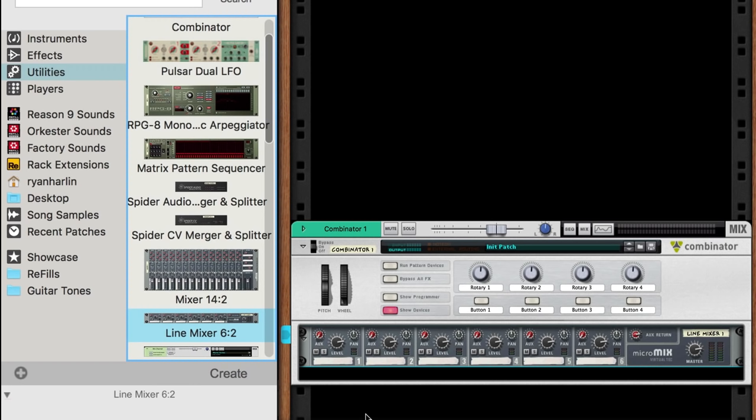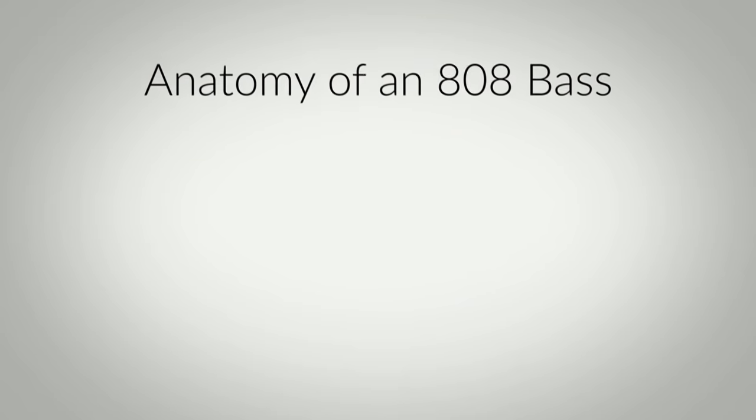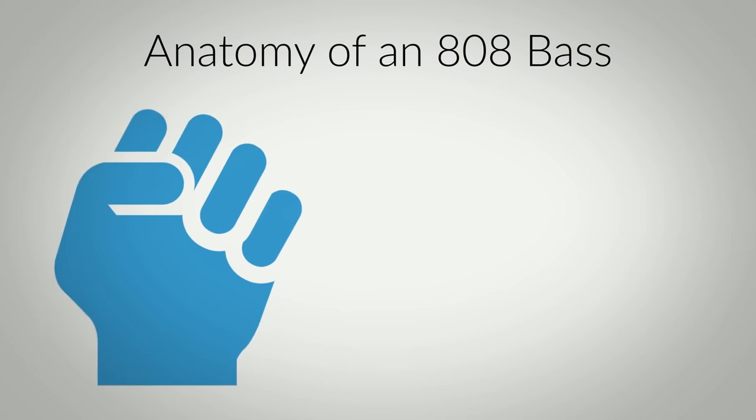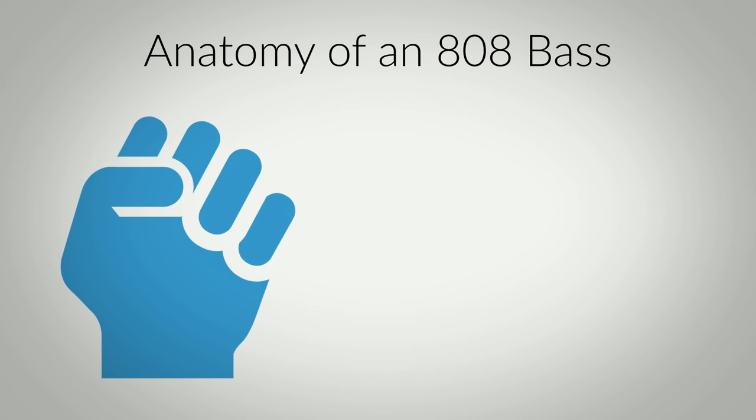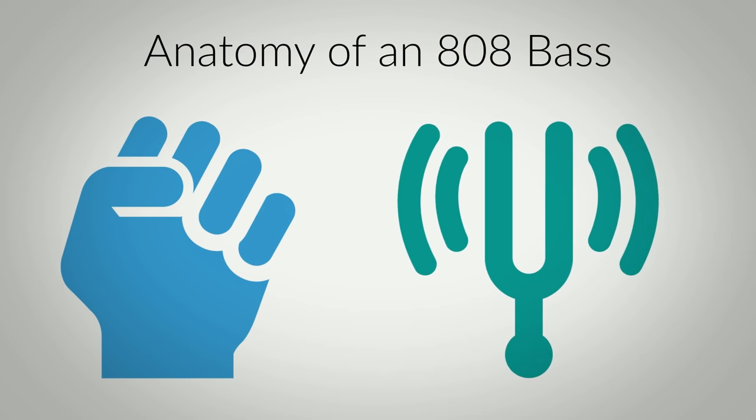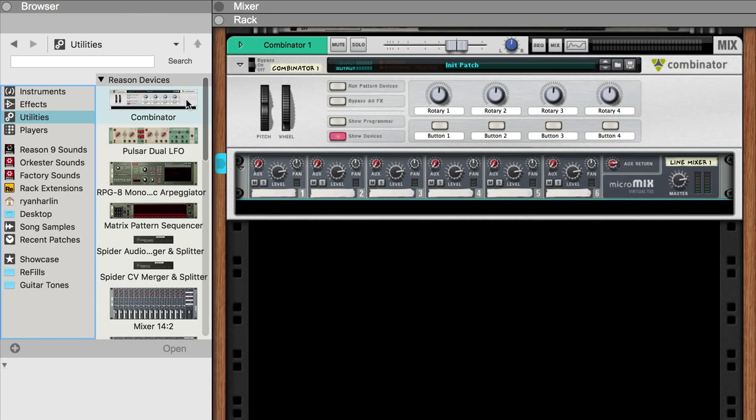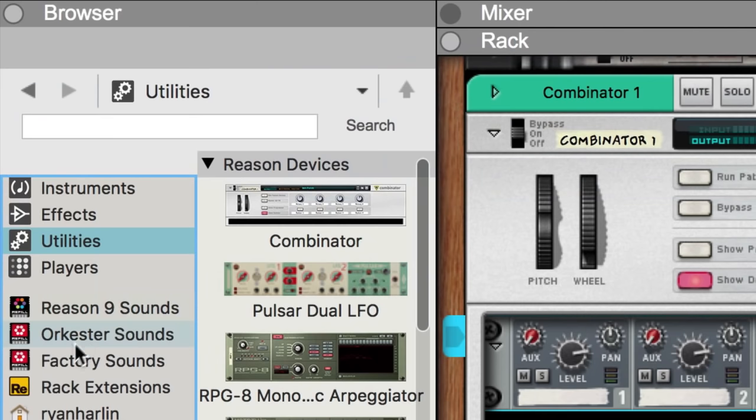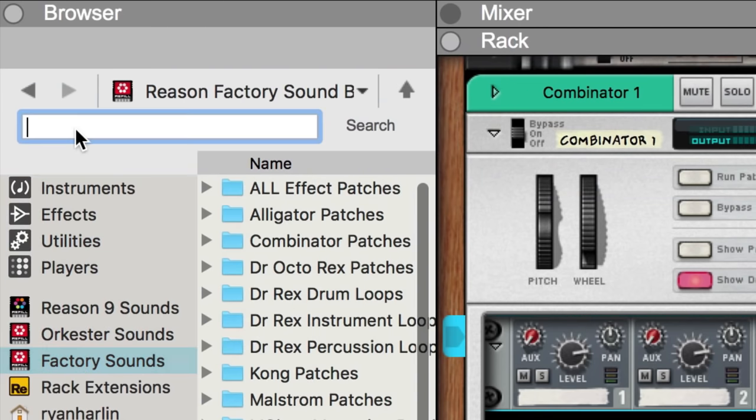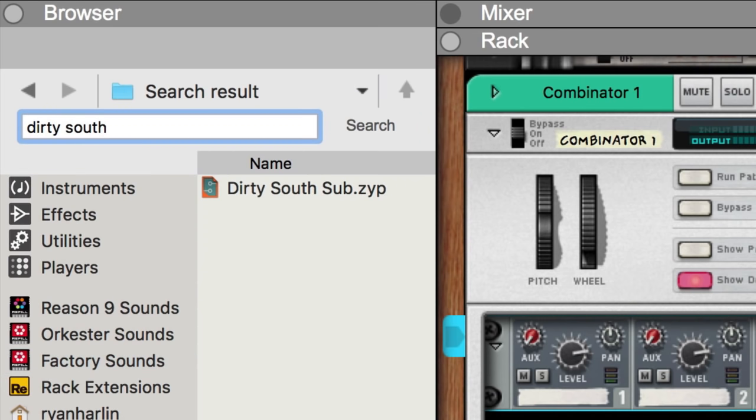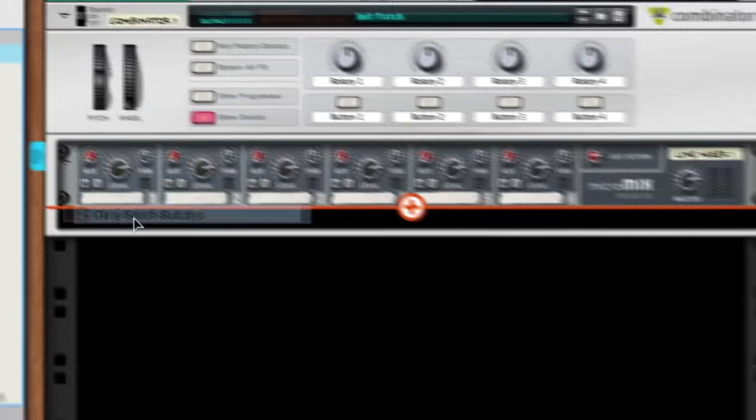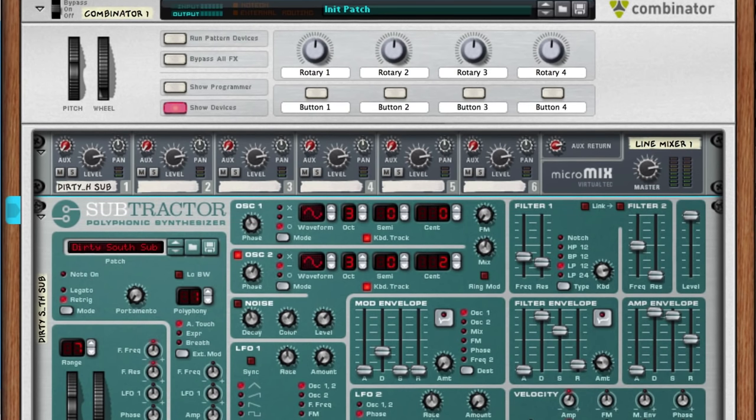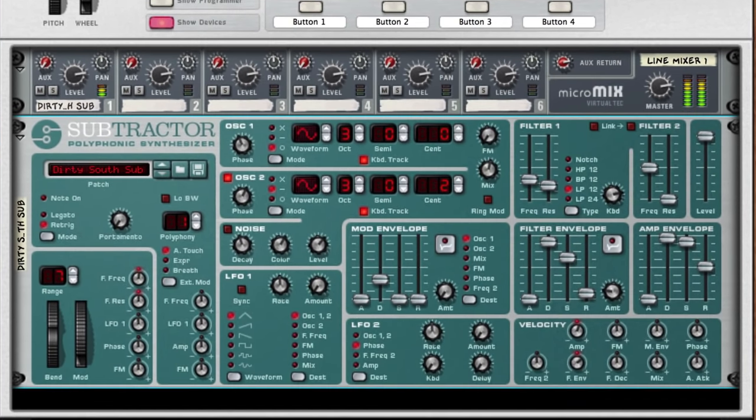While 808 basses originally came from kick drum samples, nowadays the standard convention is to treat the attack punch of the kick and the tonal sustain of the bass as two separate entities. For the tonal sustain, let's actually start the exact same way that Key Wayne does. I'll do a search for Dirty South to find the subtractor patch he was using in the factory sounds, and I'll drag it into my combinator underneath the mixer. Our sound is already off to a good start.